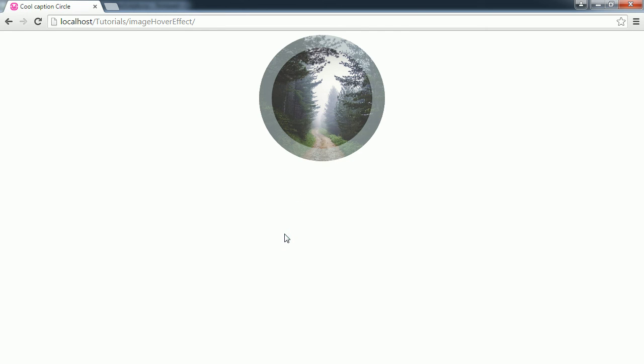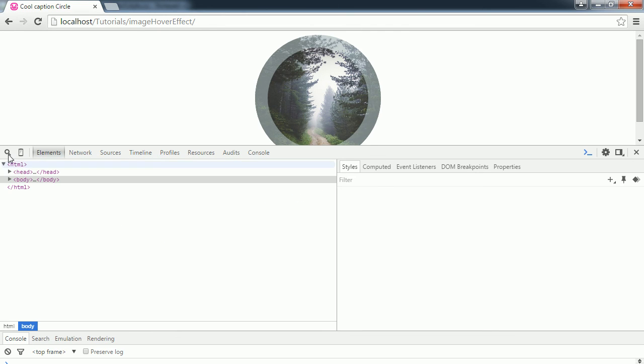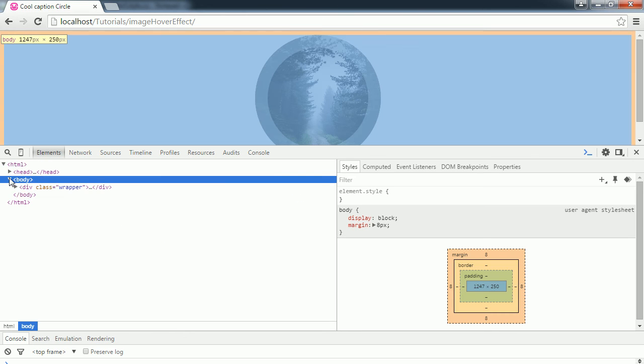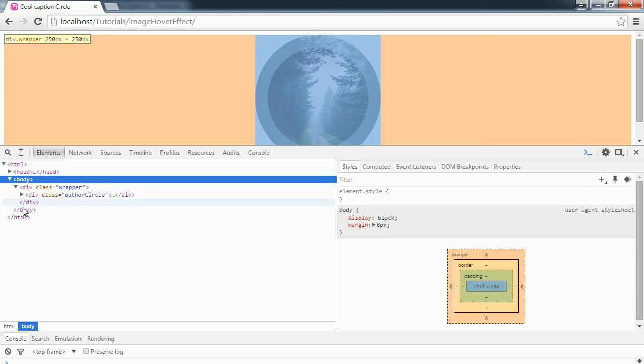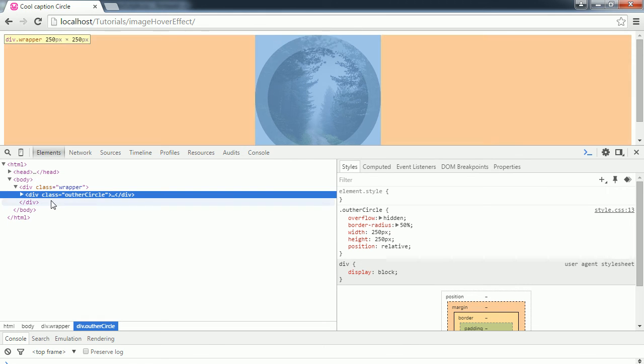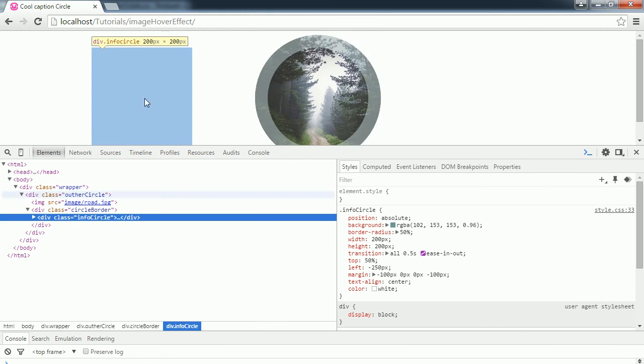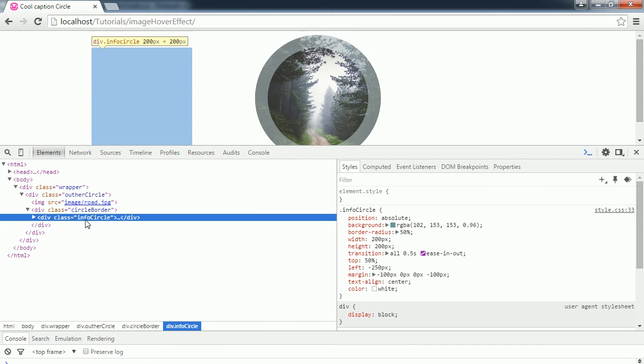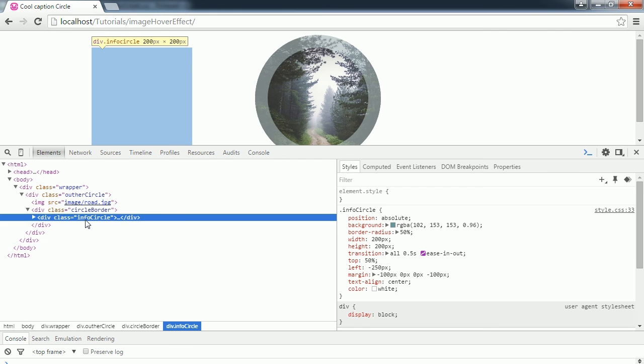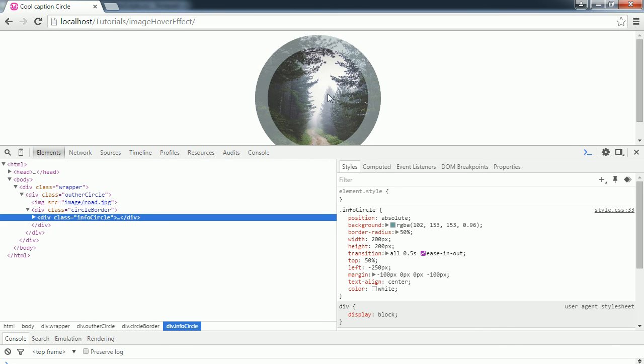If we inspect the element, we'll actually see our info circle right over here. So it's hidden. When we hover over it, we're going to bring it from the left to the right.